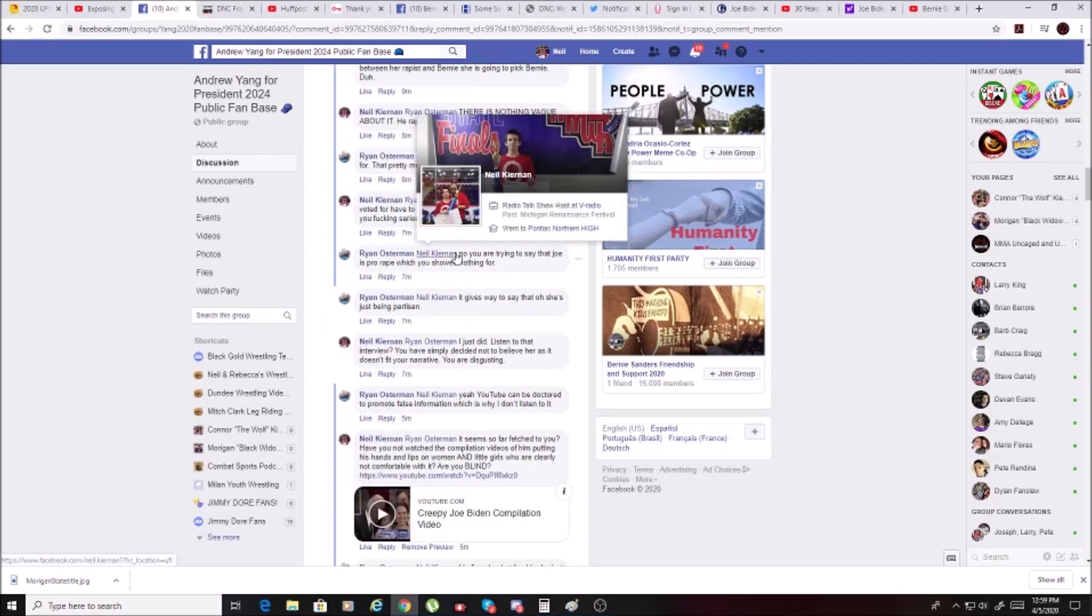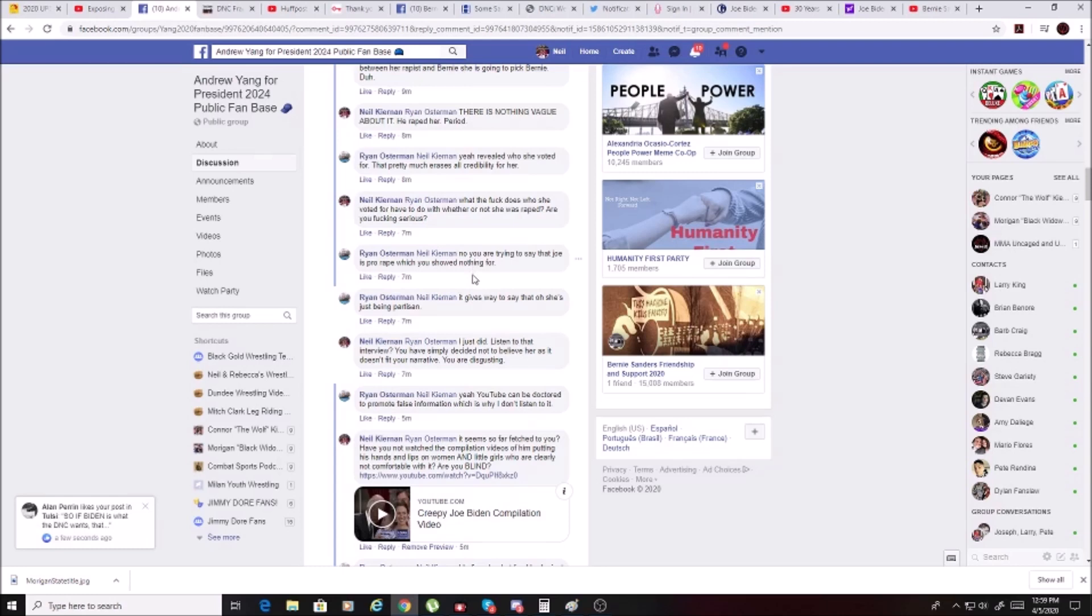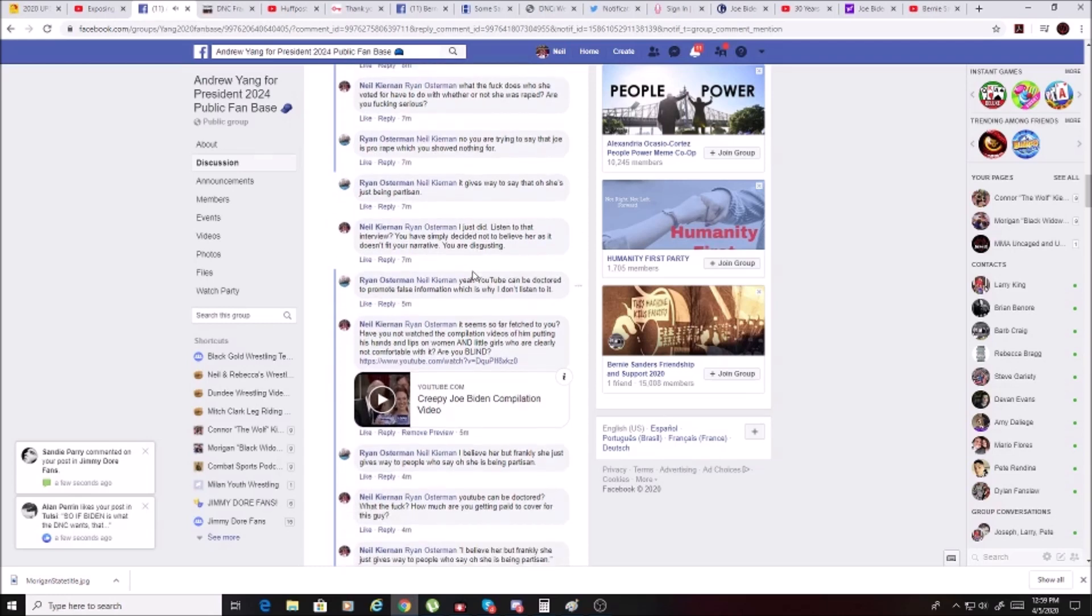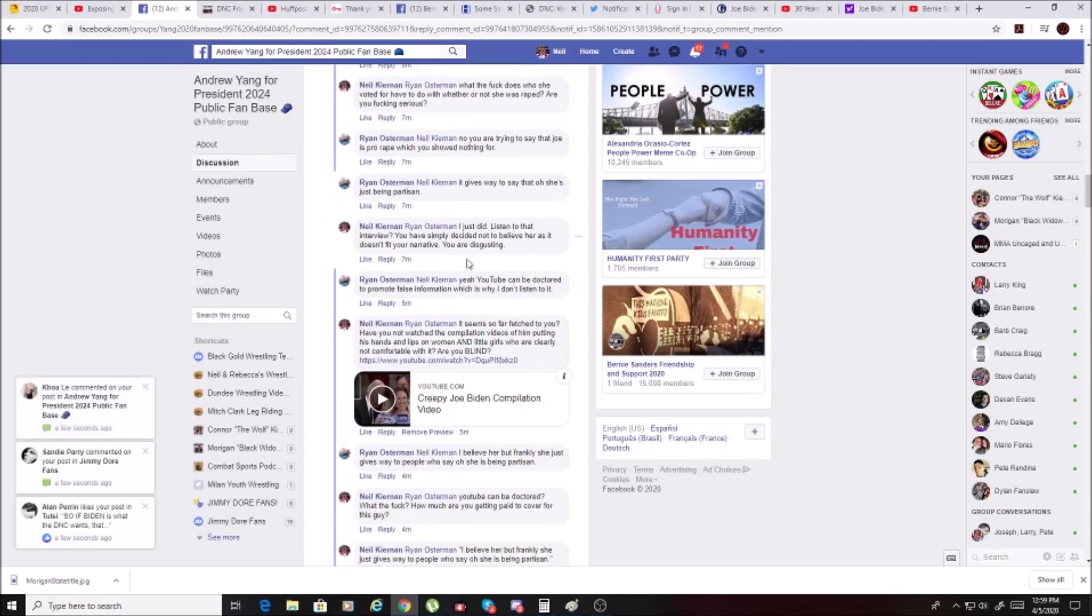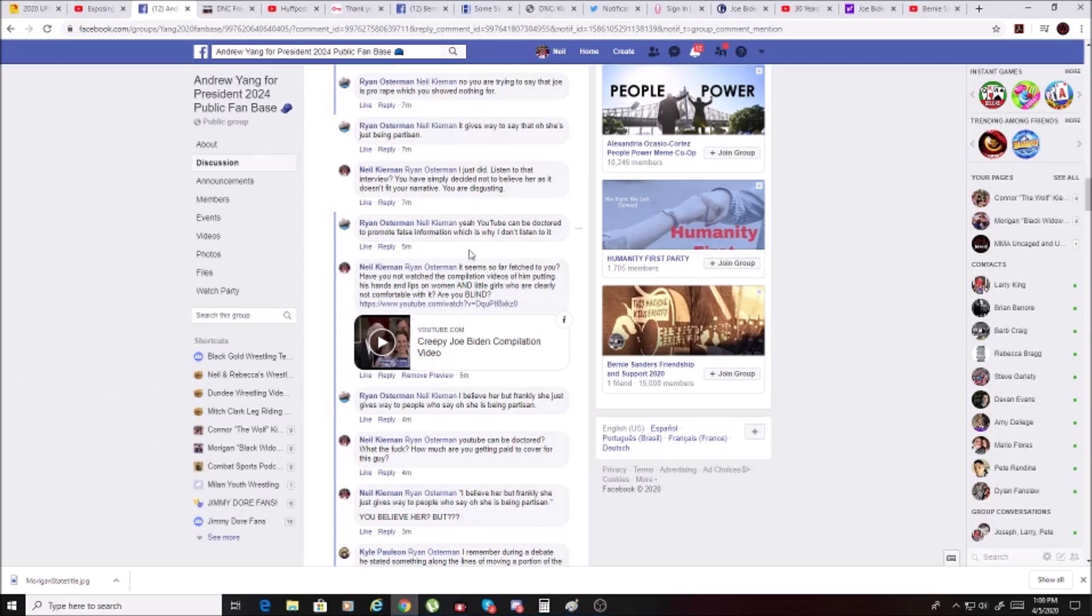He goes on to say revealed who she voted for, that pretty much erases all credibility for her. I said, what the fuck does who she voted for have to do with whether or not she was raped? Are you fucking serious? He says you were trying to say that Joe is pro-rape, which you've showed nothing for. It gives way to say, oh, she's just being partisan. I just did. Listen to that interview. I linked the Democracy Now interview. You have simply decided that you're not going to believe her as it doesn't fit your narrative. You are disgusting.